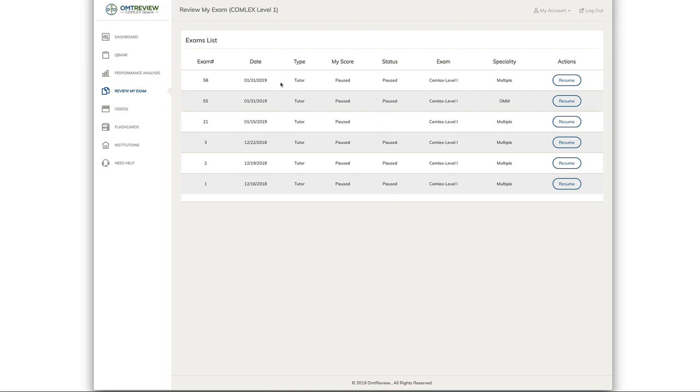Here you'll be able to see the total number of exams that you have done. It also shows you your score once you have actually completed the question bank.